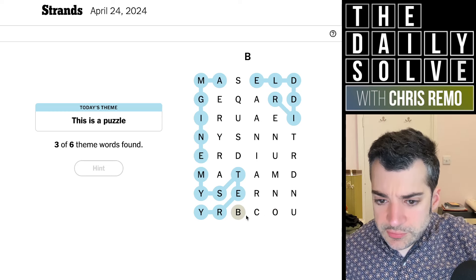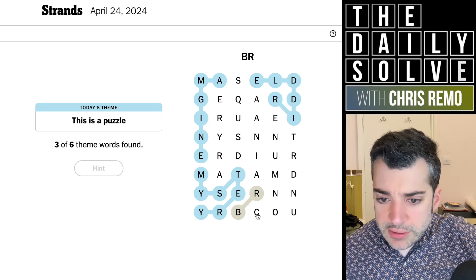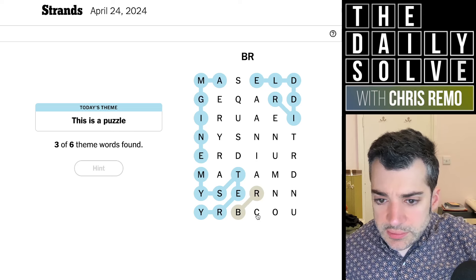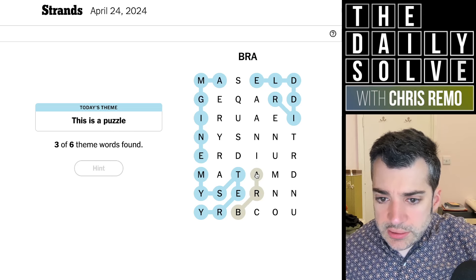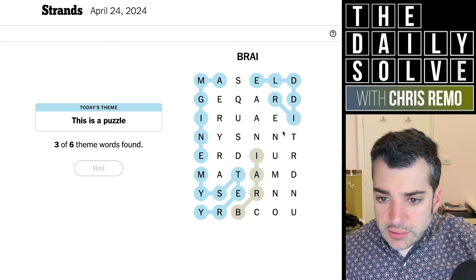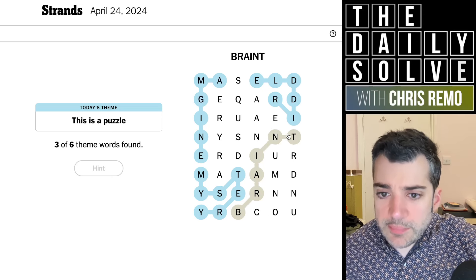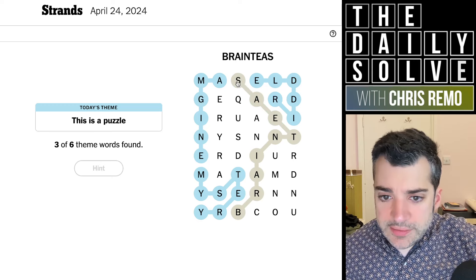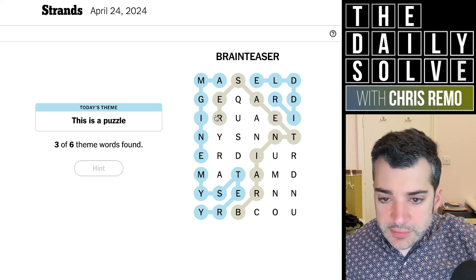This B is interesting because it must connect with the R. It can't connect to the C. Brain teaser or something? Brain — yeah, that's it. That's it. Brain teaser.